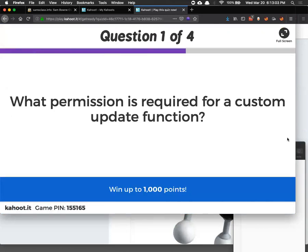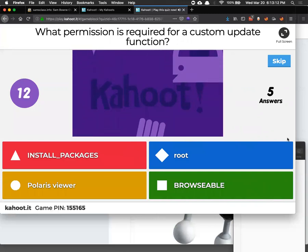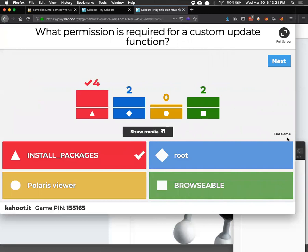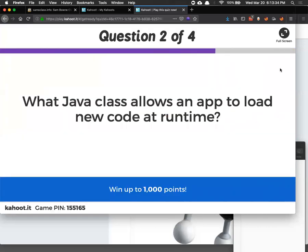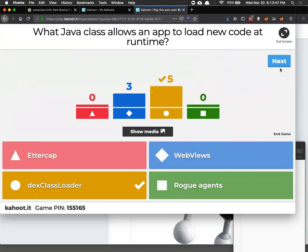For a custom update function in your app, your app must have the install packages permission so it can install a new version of itself, which makes it much more dangerous. If someone compromises that app, they have install packages permission, making it a lot easier to take over the phone. The Java class that lets an app load new code at runtime is DexClassLoader — like Microsoft's famous DLL files. Adding other code at runtime is extremely dangerous and leads to a ton of exploits, but it's so convenient that everybody does it anyway.